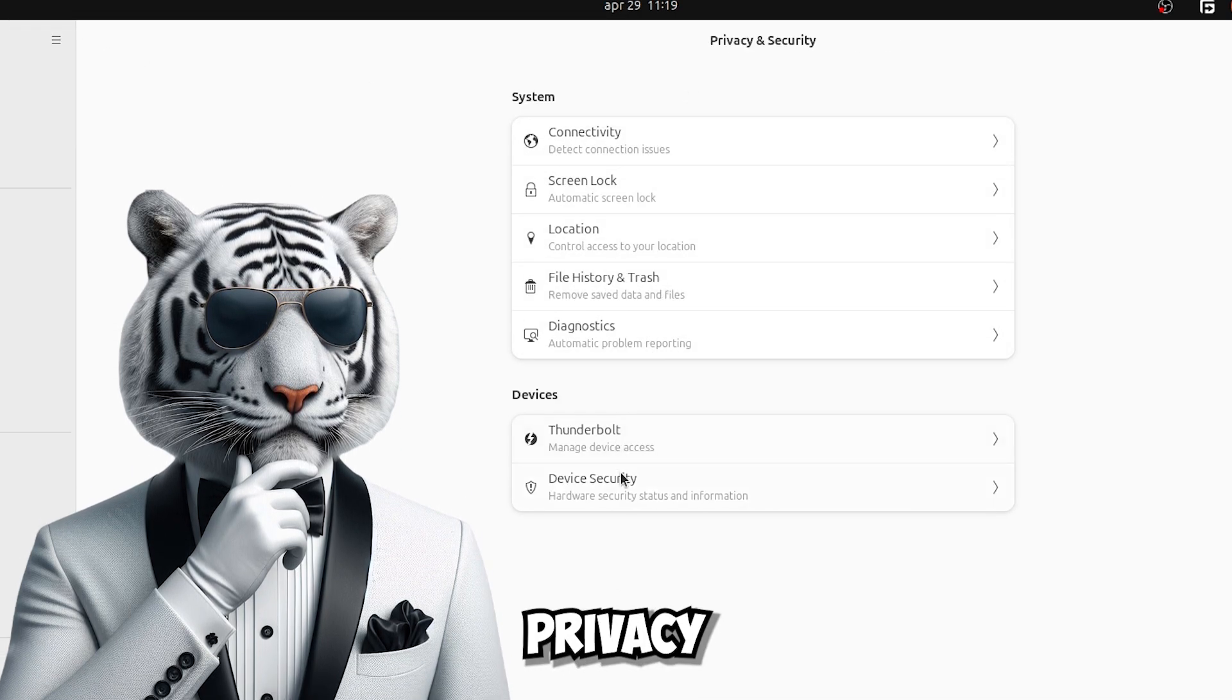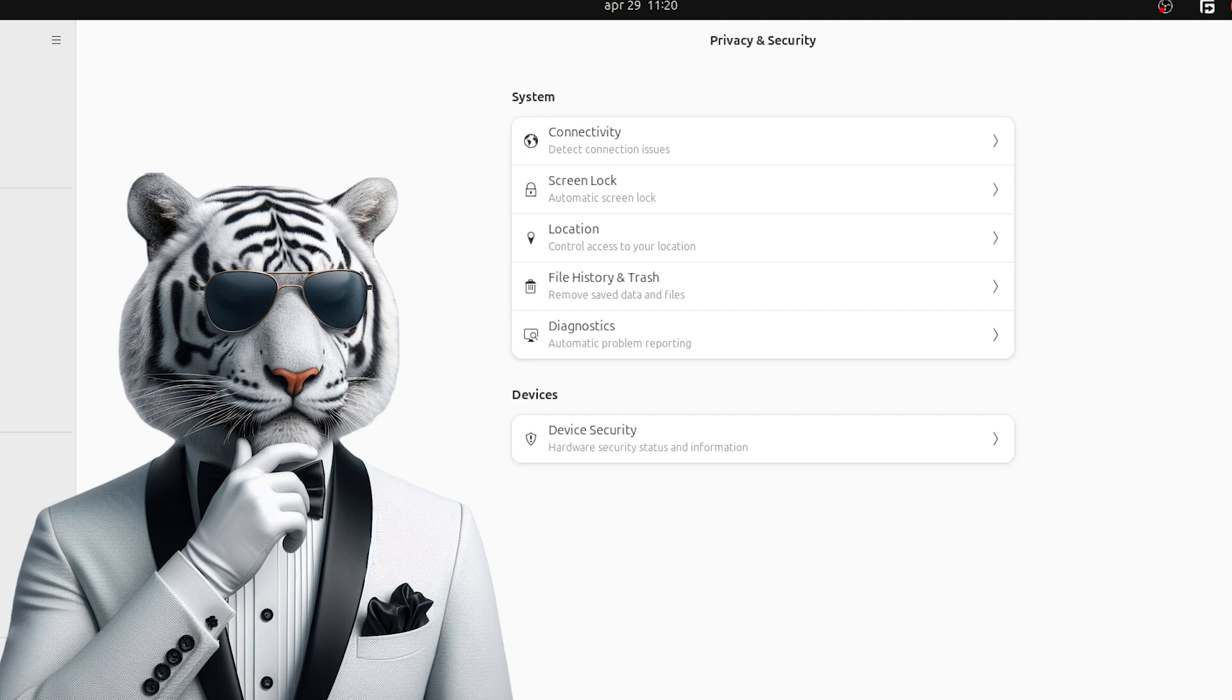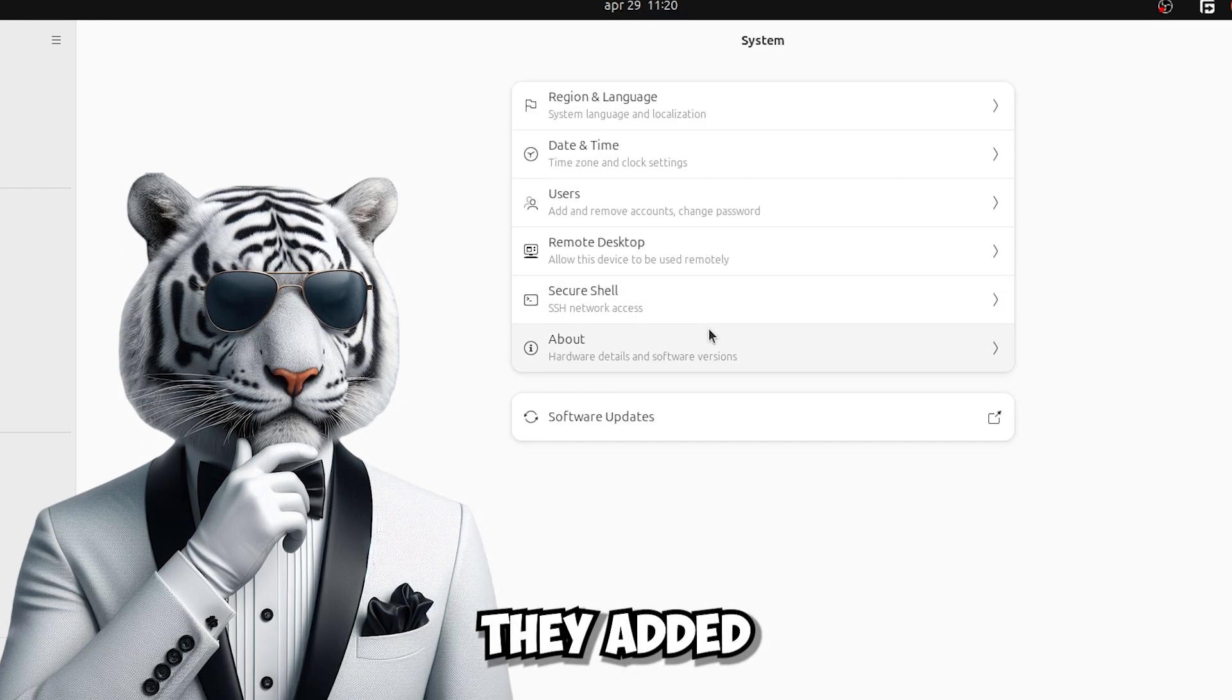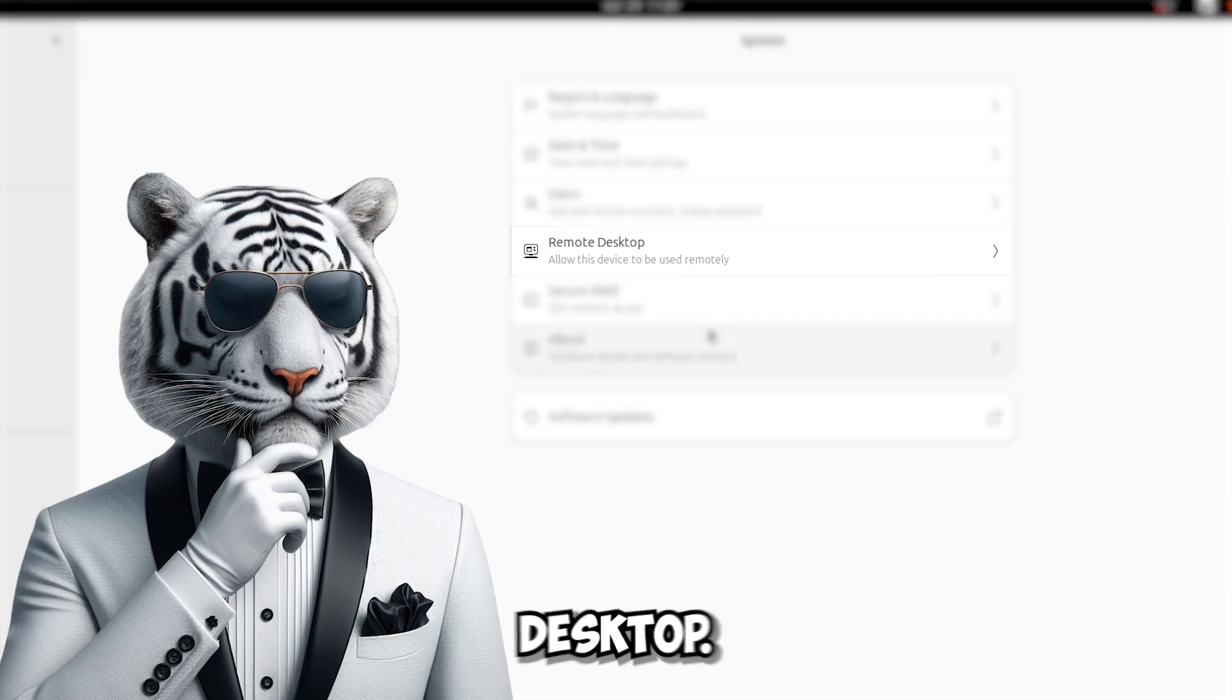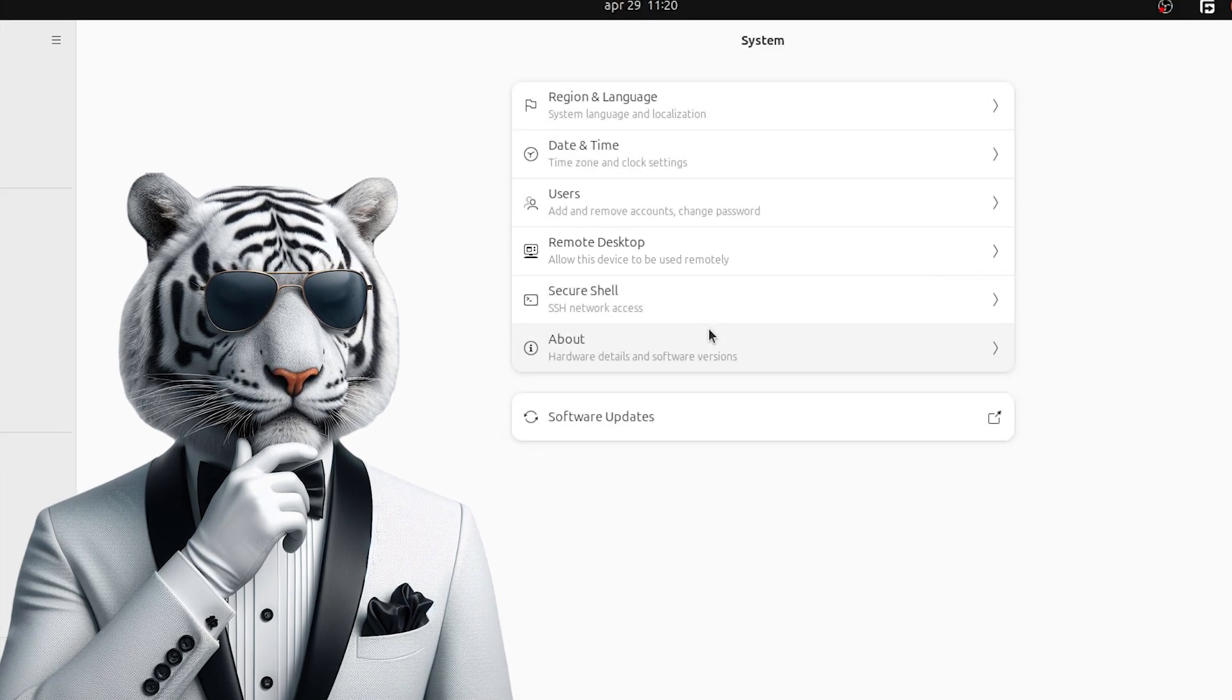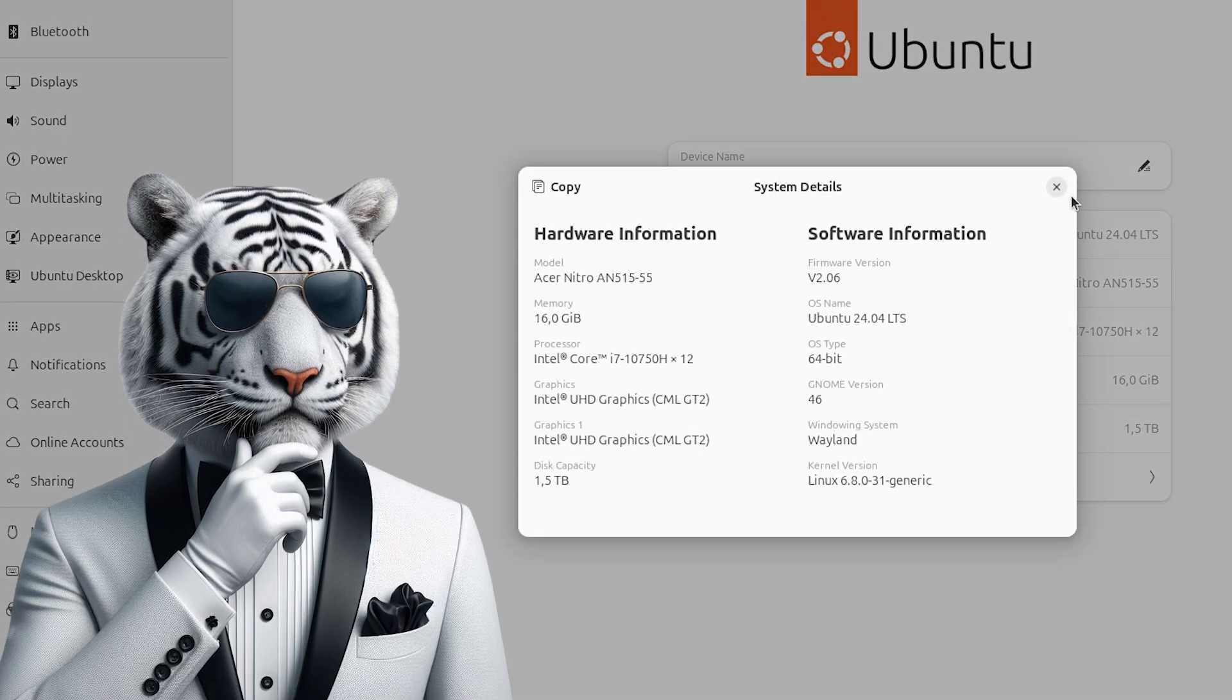Then here are the new privacy and security settings. And here instead we have the new settings. They added a really nice thing, the remote desktop. I mean they made a nice change here. And even here I have to say, it's not bad.